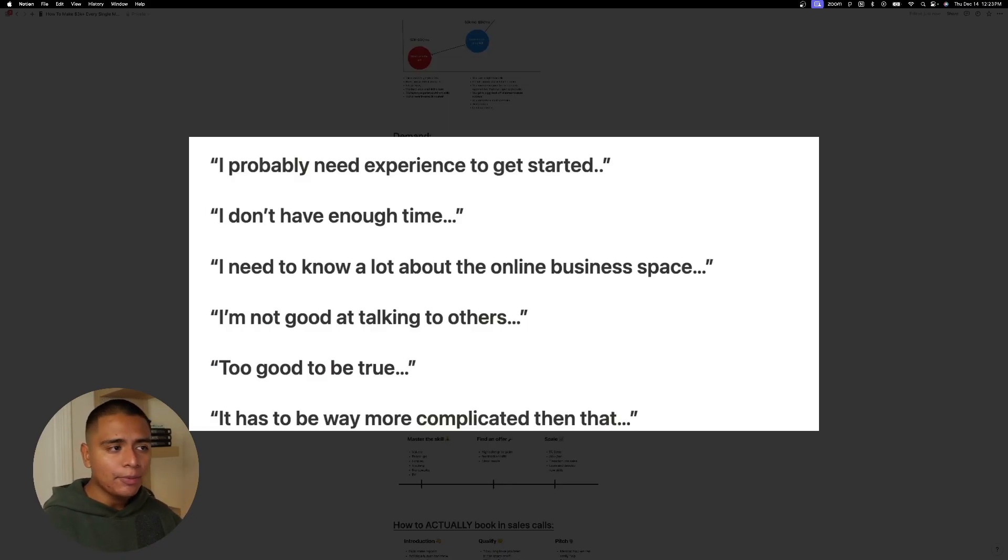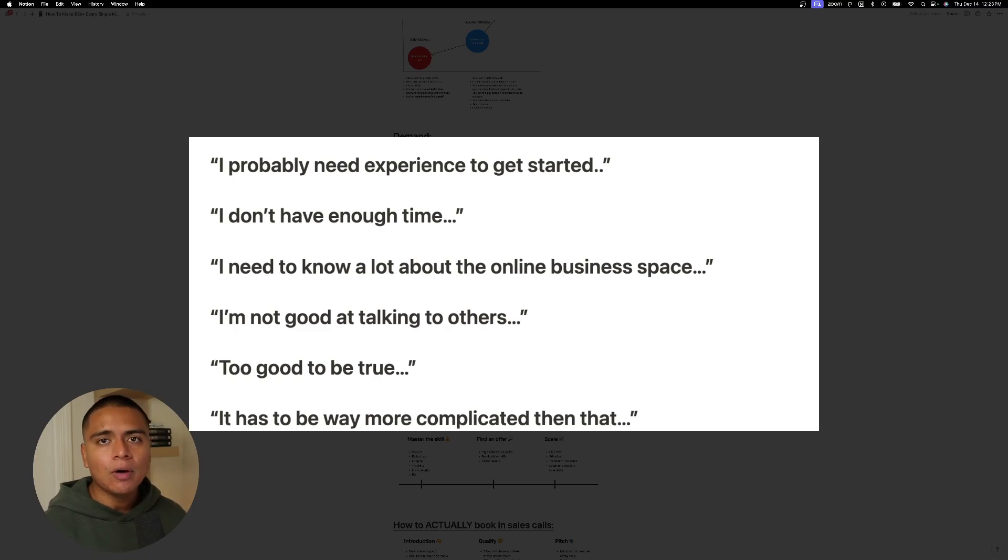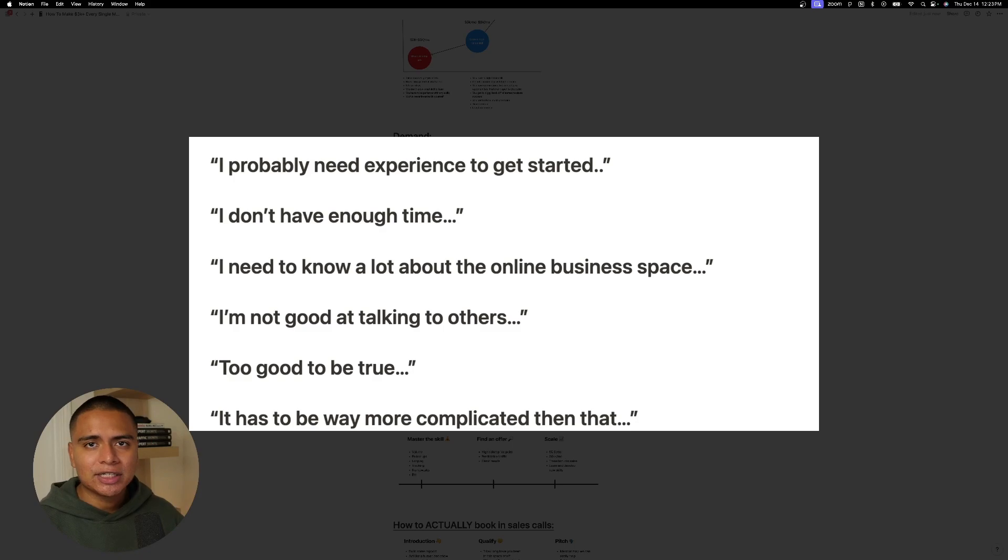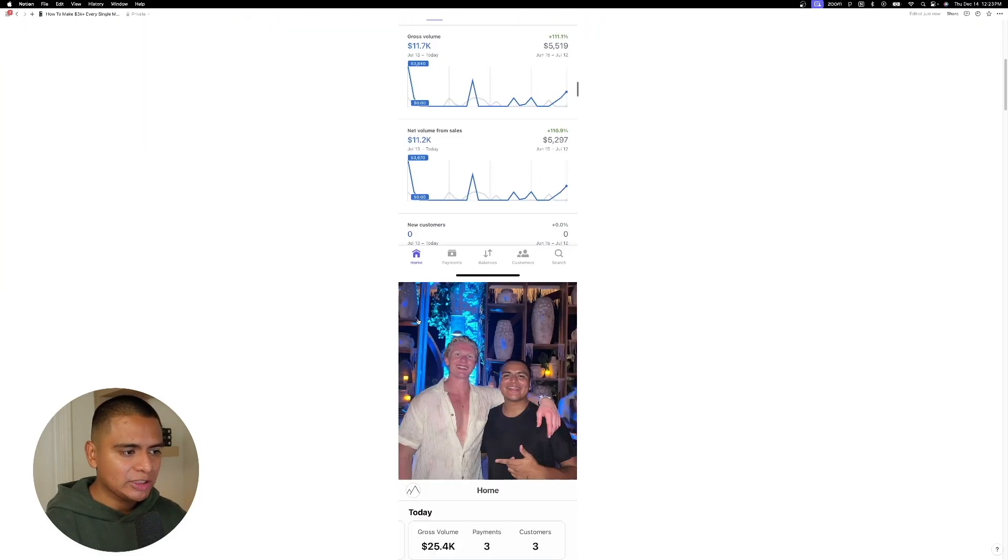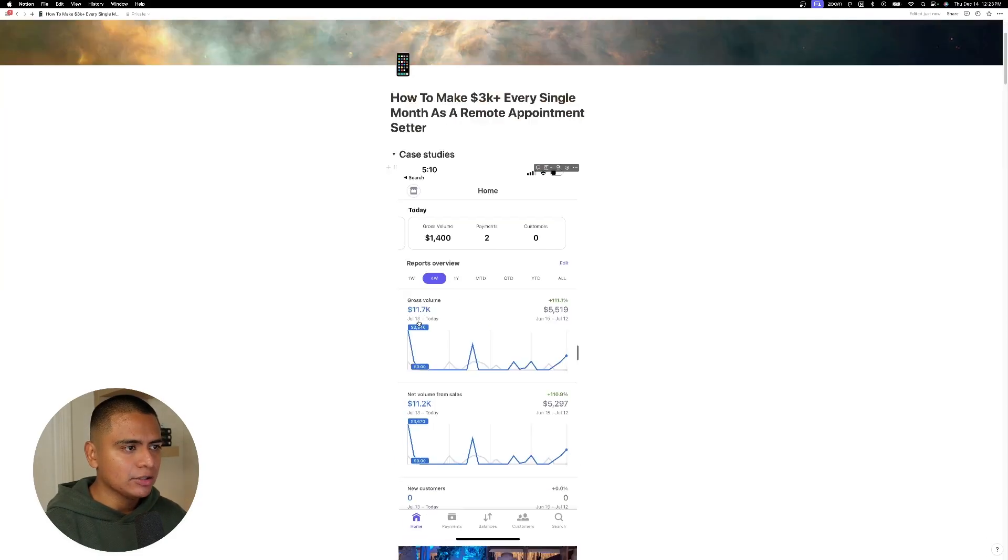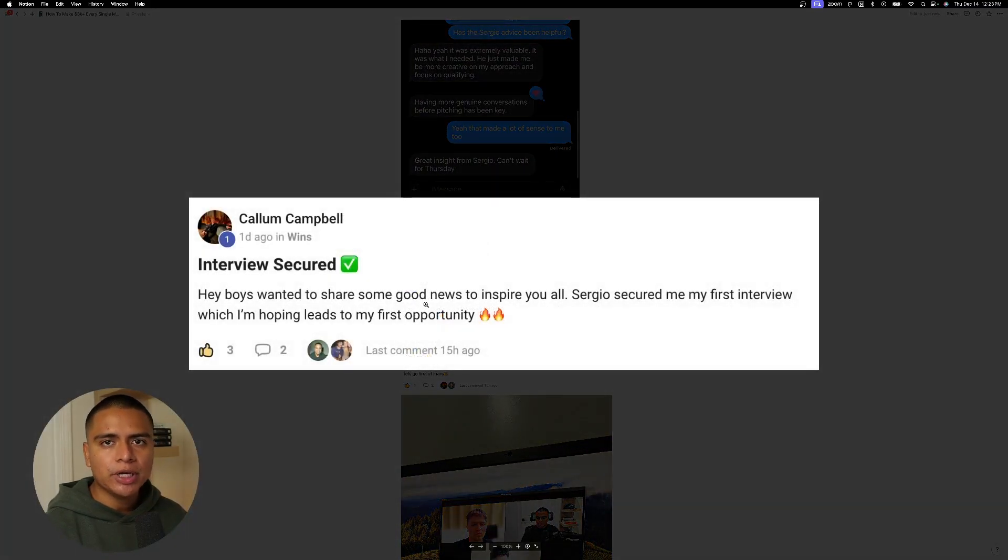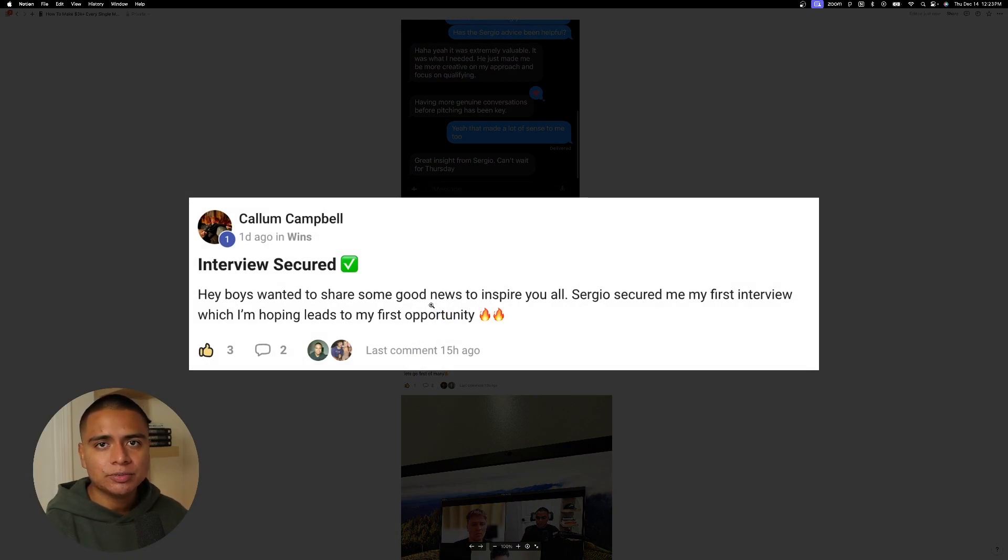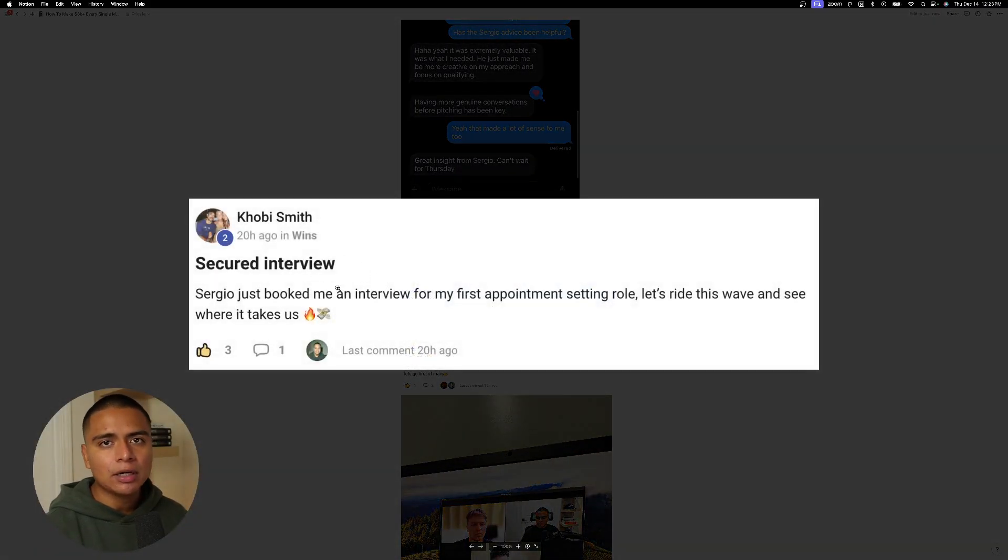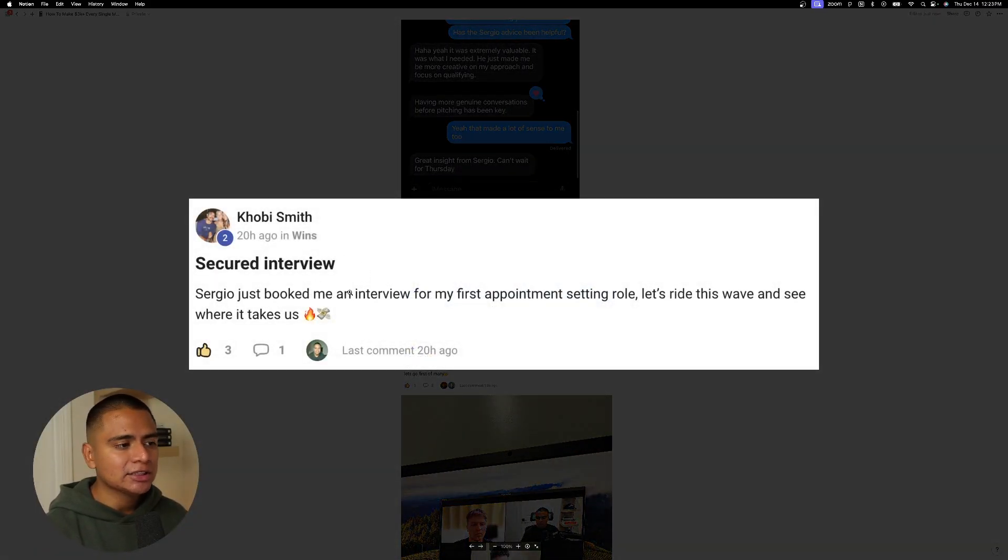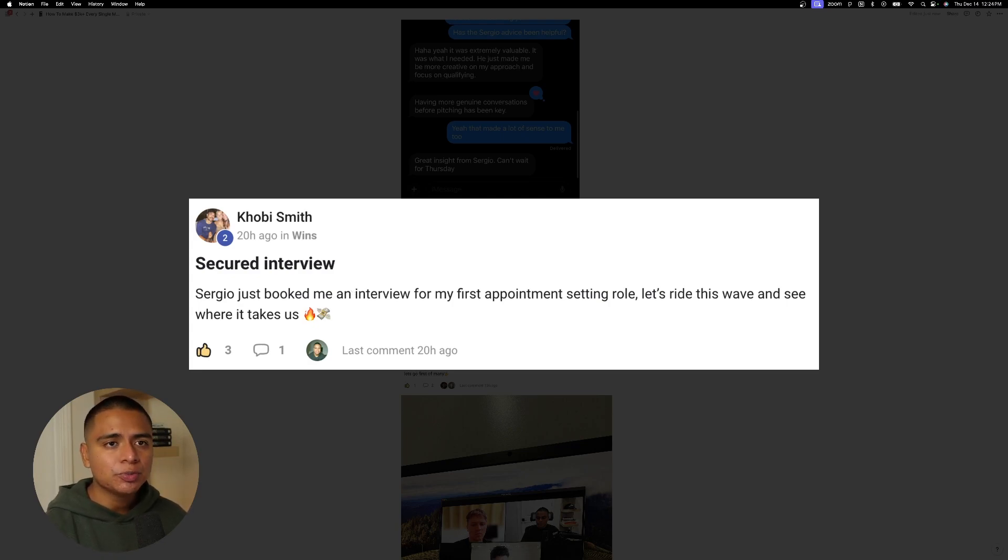And you might be thinking, I probably need experience to get started. Well, no, you don't. You just got to get the correct training and the correct connections to get you into a role. All of the guys that I showed you up above here had no experience being a setter, right? Kalem, super young, no experience. Saw some content on YouTube, came to me. I trained him up. He's ready to go. Toby, the same thing. I have another client. His name is Keith inside of the program who's about to land his first interview. Has no experience, but is super motivated and super hungry. So you don't need experience.